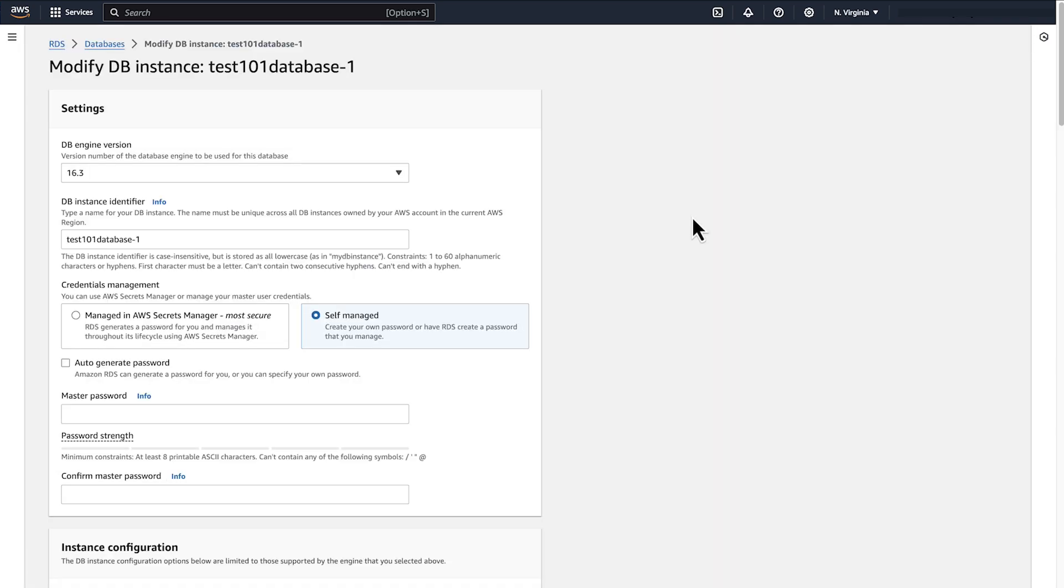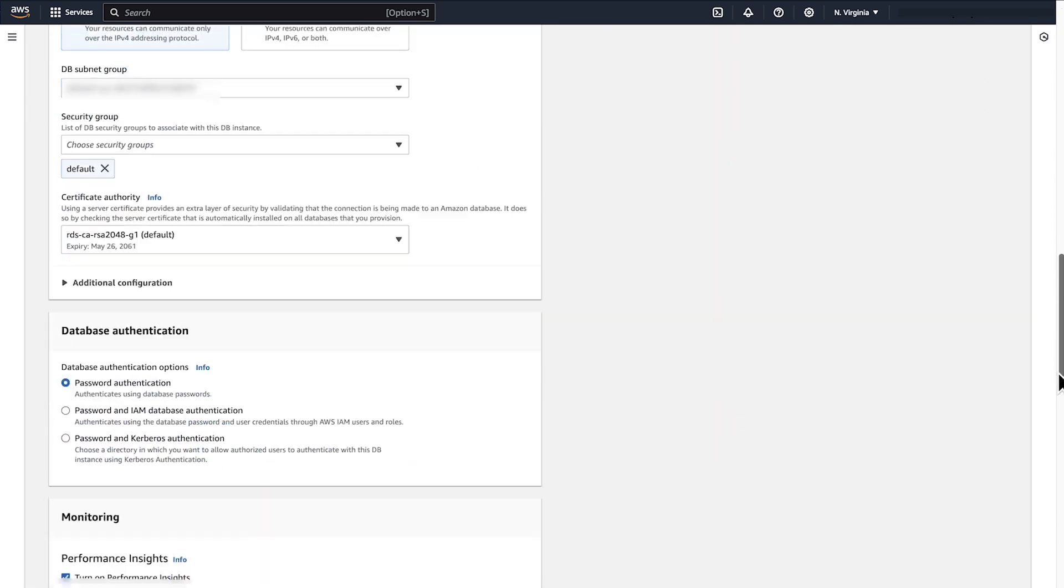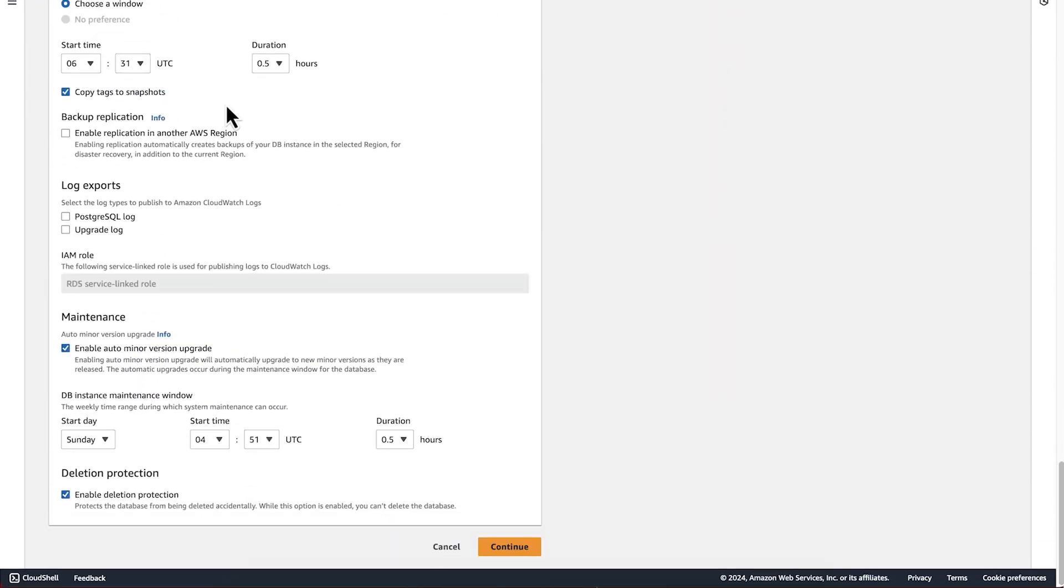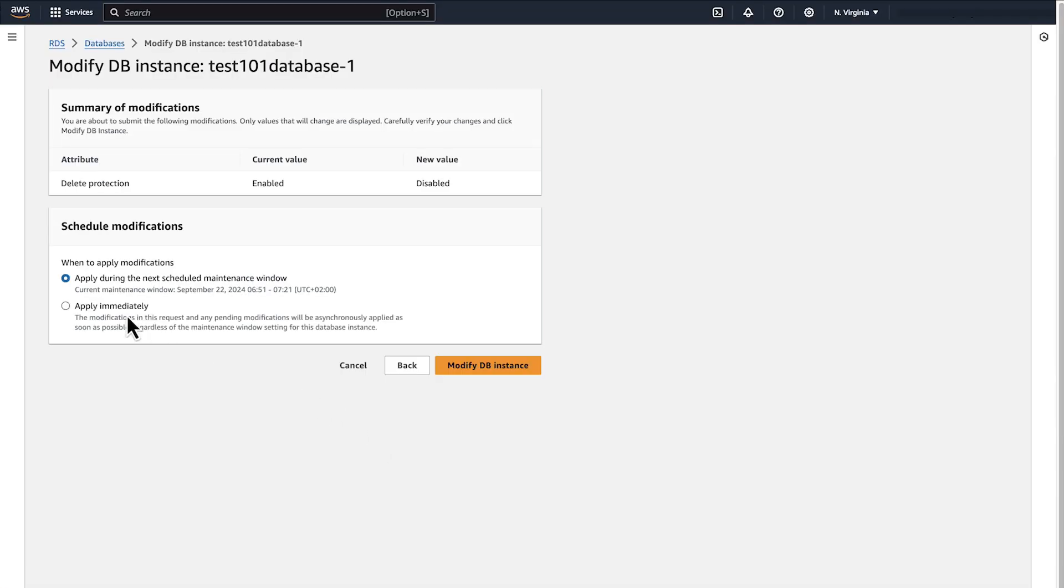Scroll down to Deletion Protection. Then deselect Enable Deletion Protection. Click Continue. Apply the modifications immediately. Click Modify DB instance.